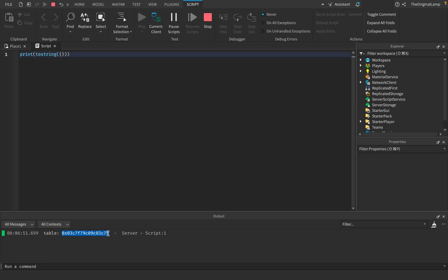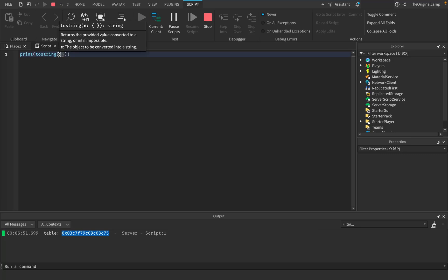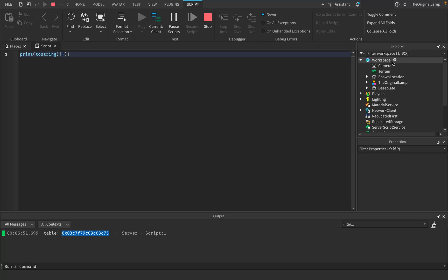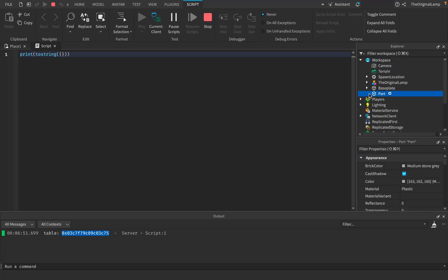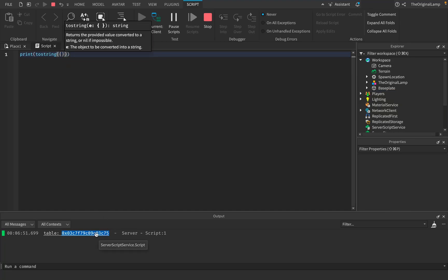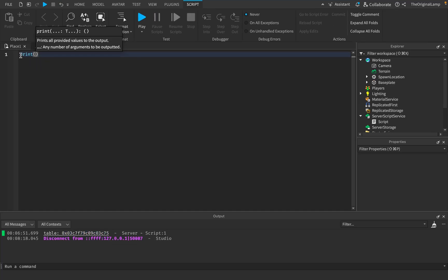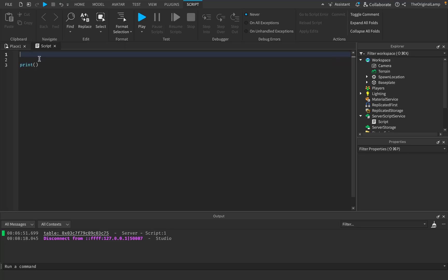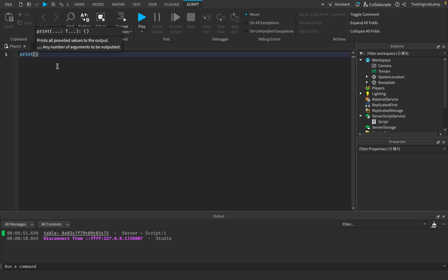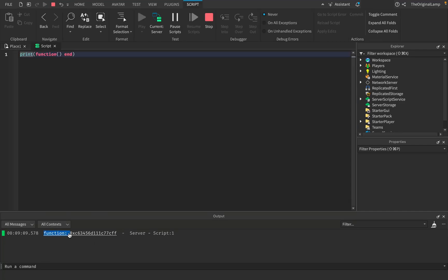This memory address exists to help Roblox store your table as a value. Whenever you make a table inside a script, Roblox turns it into its own object — similar to how you can add a part inside the workspace. A table is effectively its own object with its own memory address. Interestingly, the same thing happens if you print a function — it also gives you the function's unique memory address, because a function is also its own kind of object within the script.